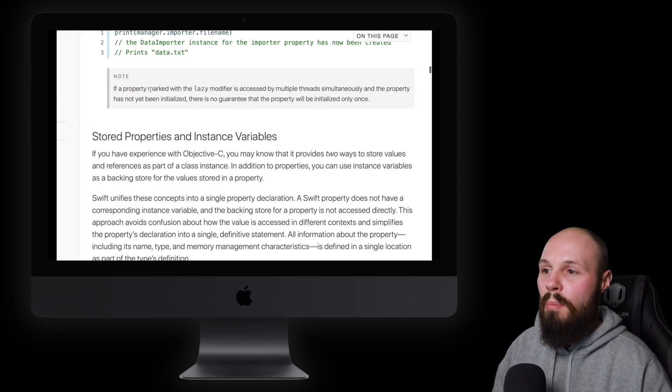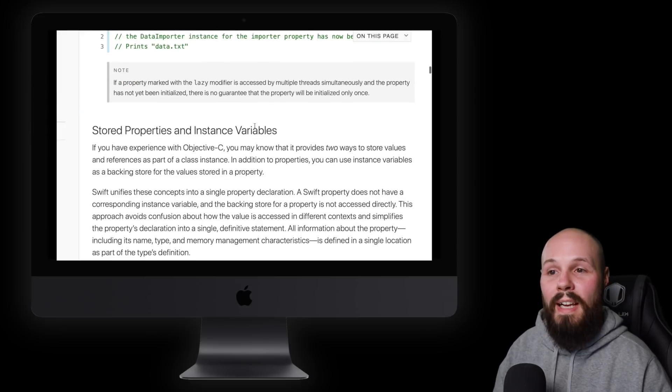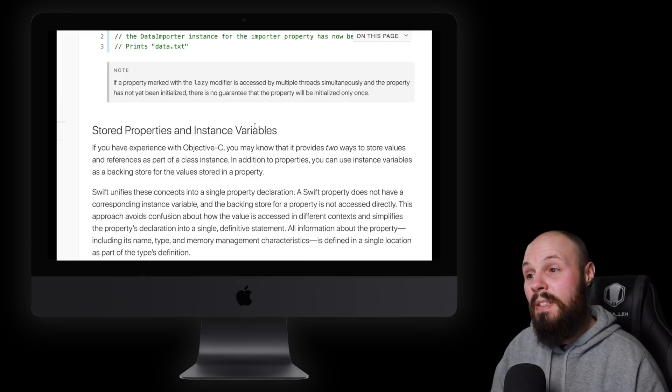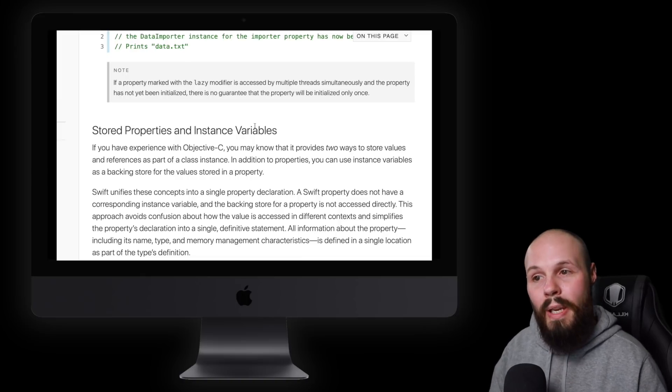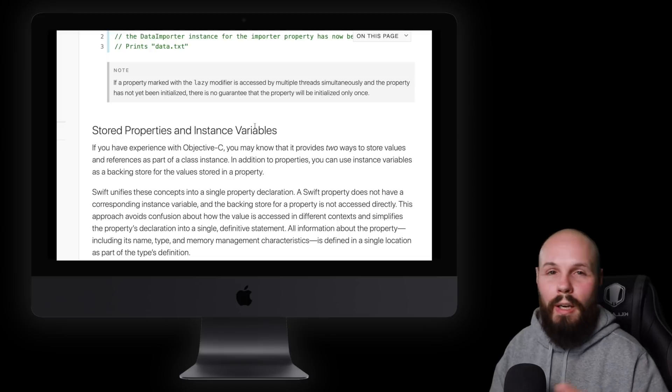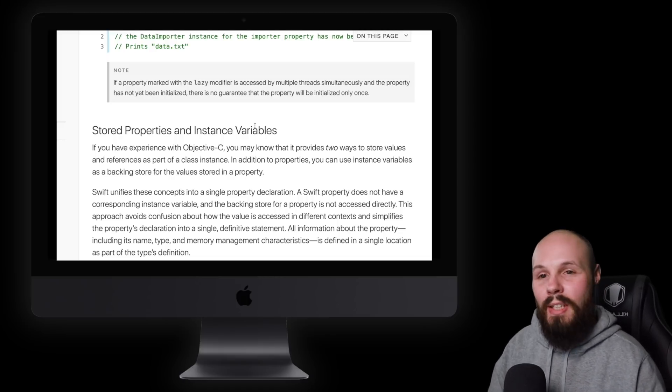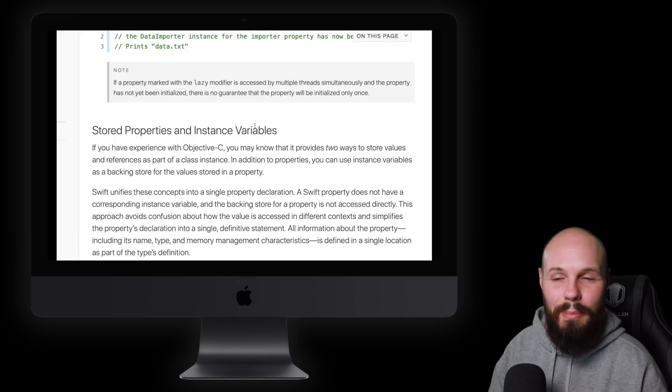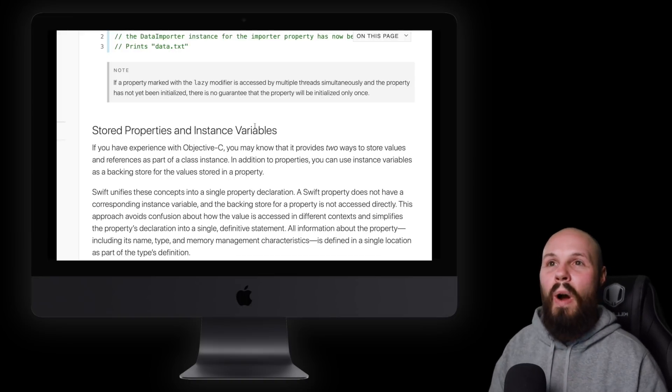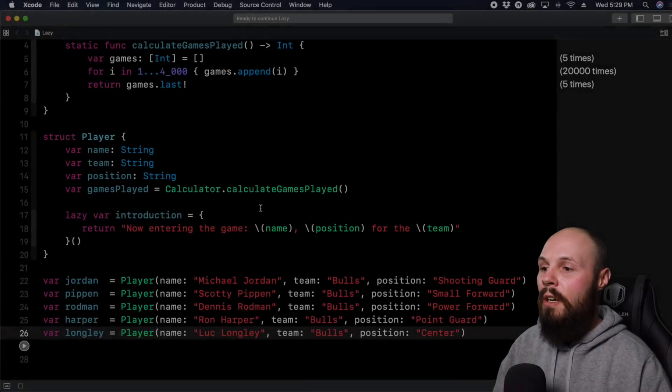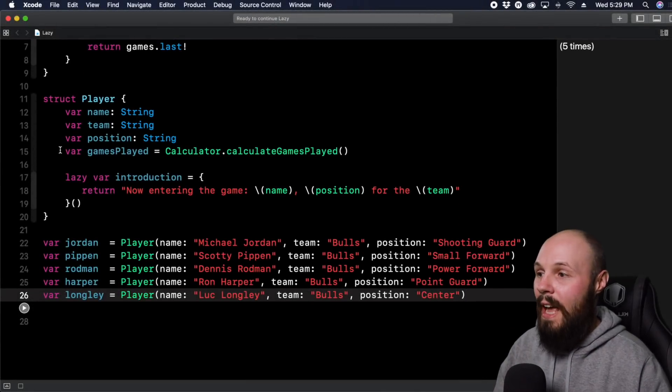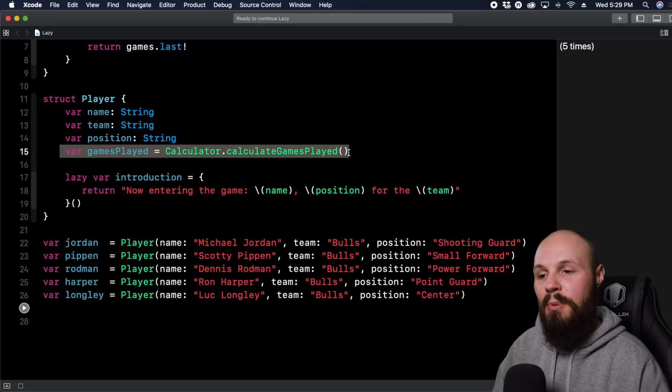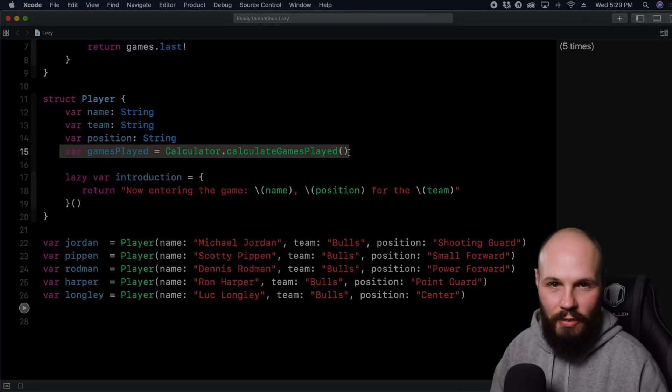We'll read this real quick. If a property marked with lazy modifier is accessed by multiple threads simultaneously, and the property has not yet been initialized, there's no guarantee that the property will be initialized only once. So again, if you're using a lot of multi-threaded code, it can be accessed by multiple threads, so you could get some funky behavior. So that is the reason why you wouldn't want to just overuse lazy. So again, use it sparingly for situations like this, when you have a heavy calculation that you don't want to run until you absolutely need it. But lazy is perfect for that.